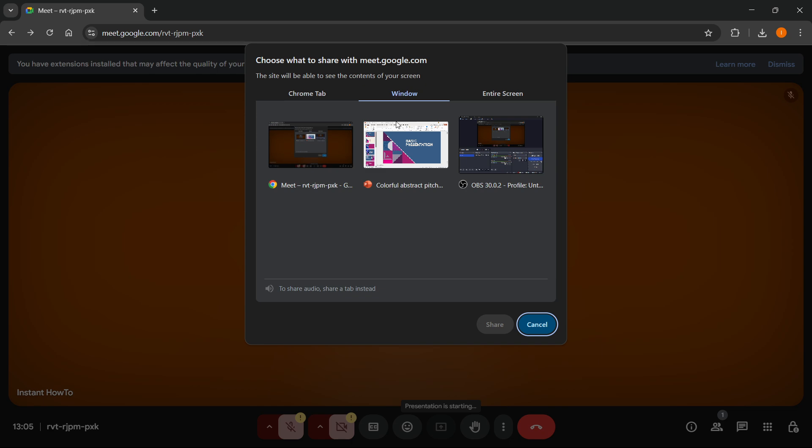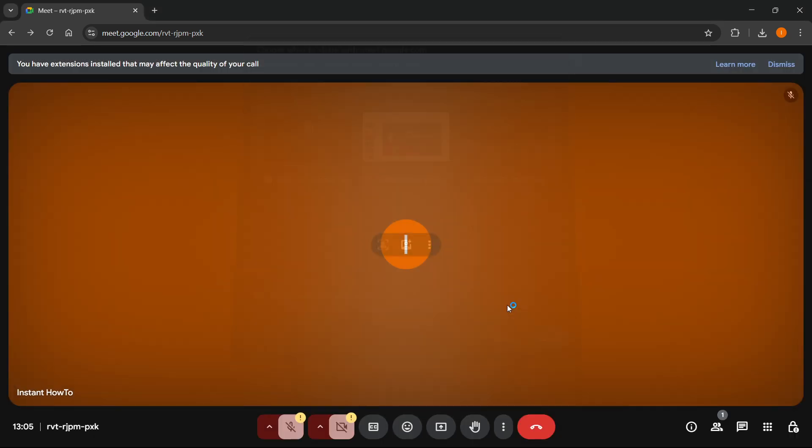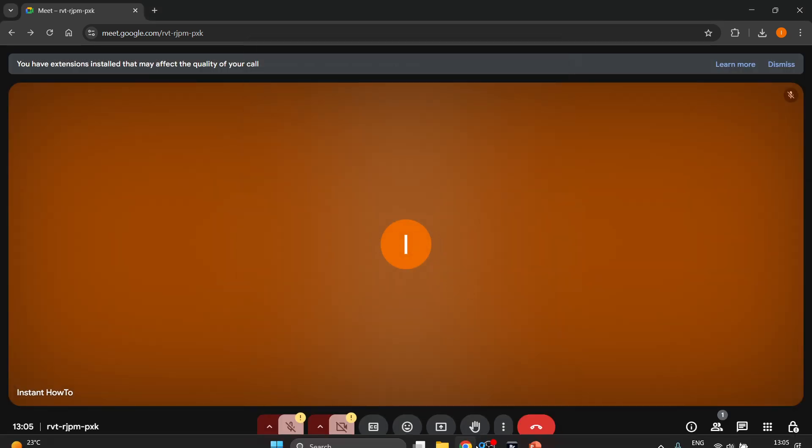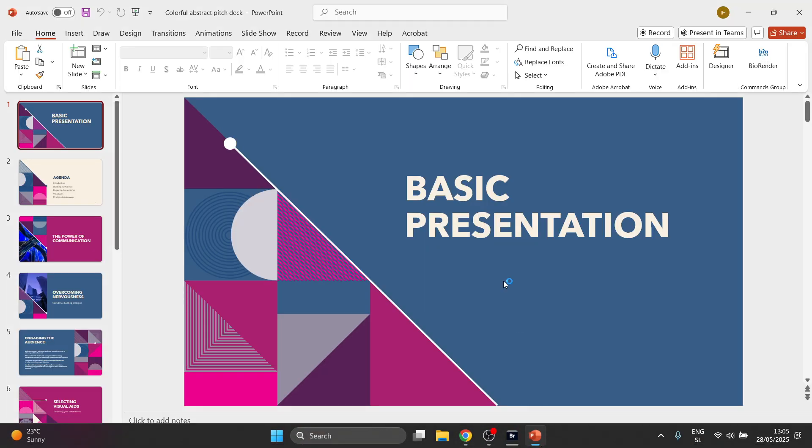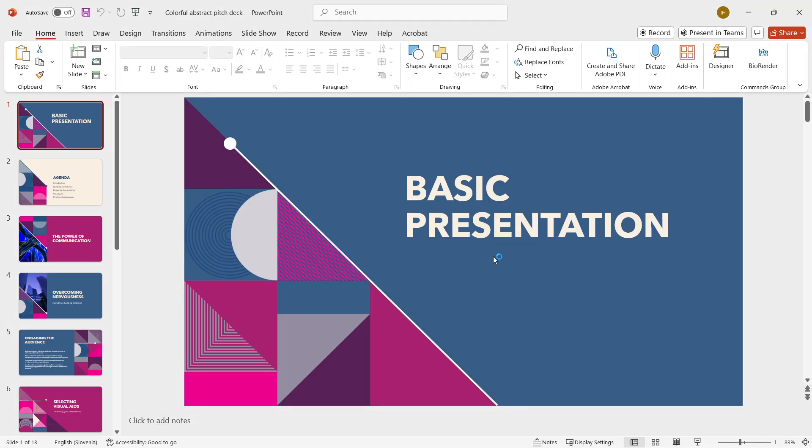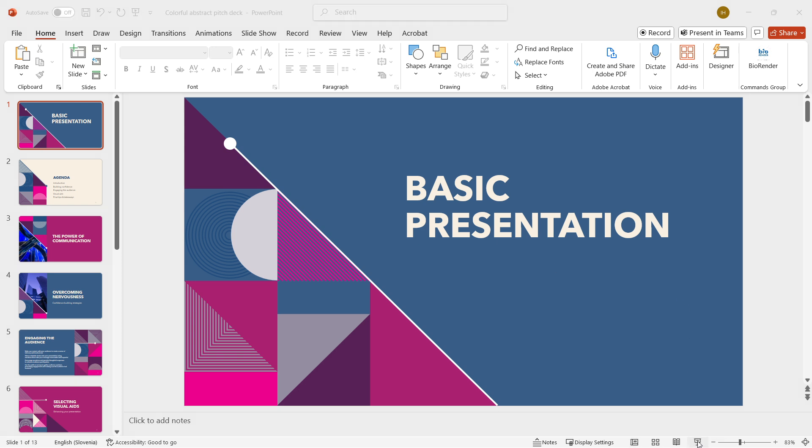When you click on window, you can see your PowerPoint over here. However, this isn't the best way to do it. What you want to do if you only want to present your presentation and nothing else, you want to first go to PowerPoint. Then inside PowerPoint, you want to start presenting. Click on this Slideshow button down here.